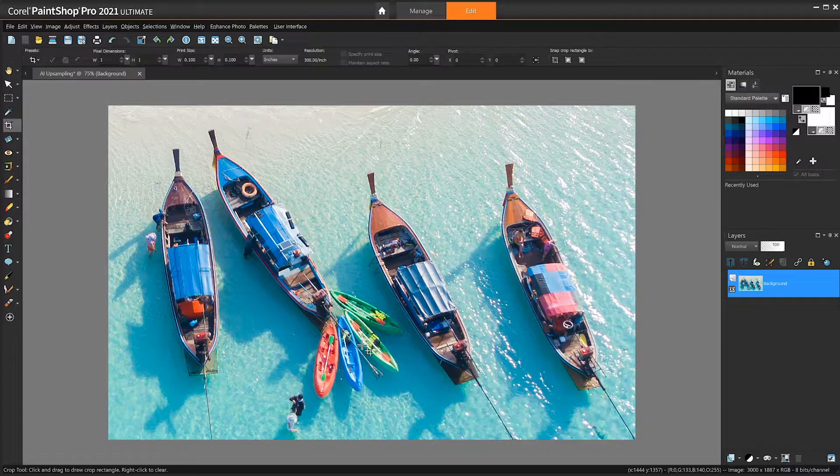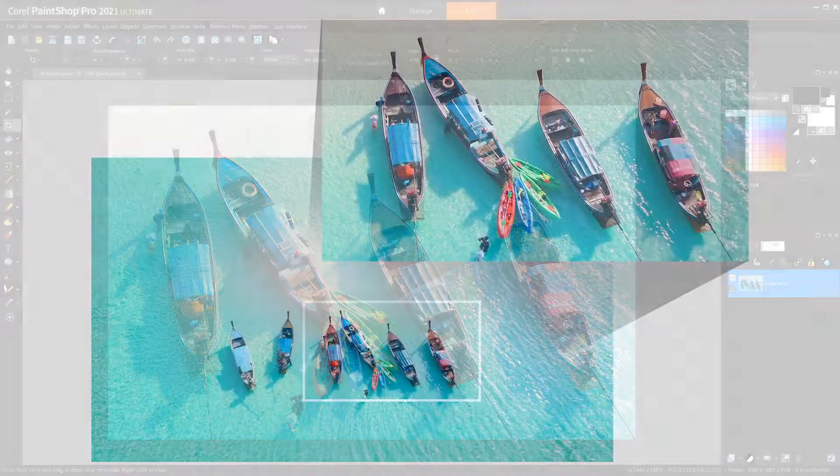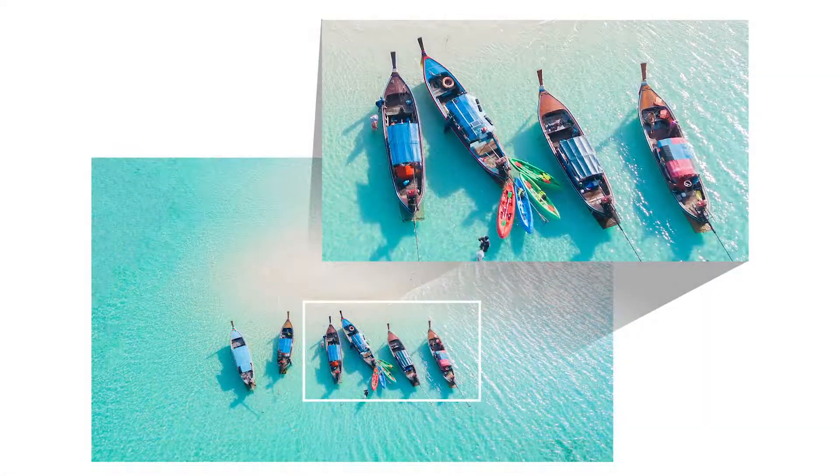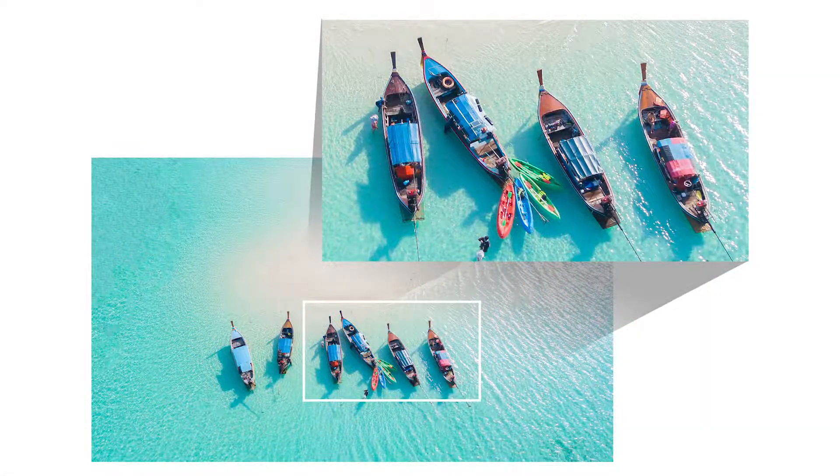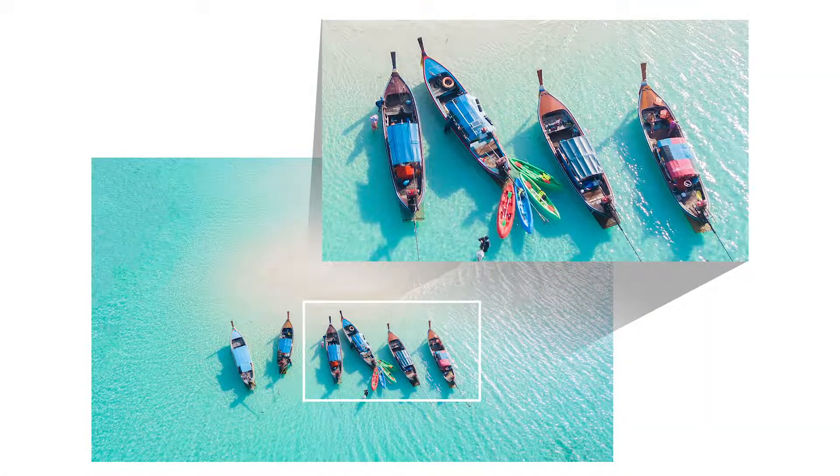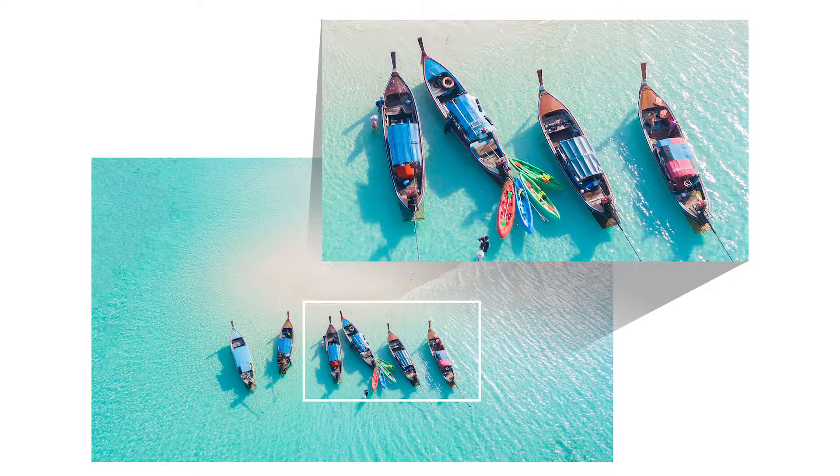As you can see, our cropped area of the photo has been enlarged with no noticeable impact on the visual quality.